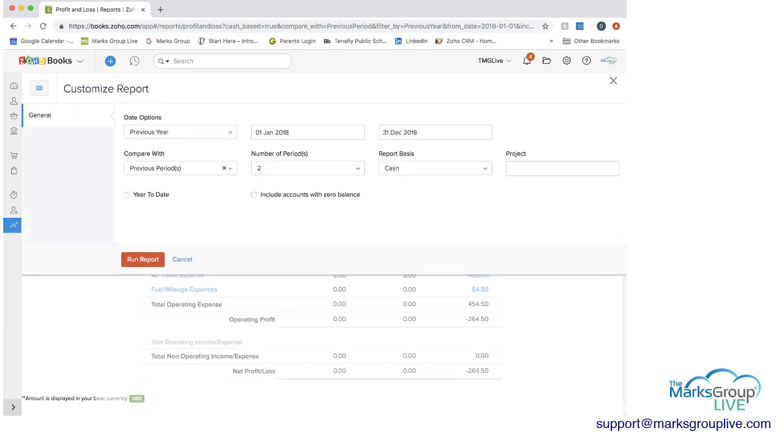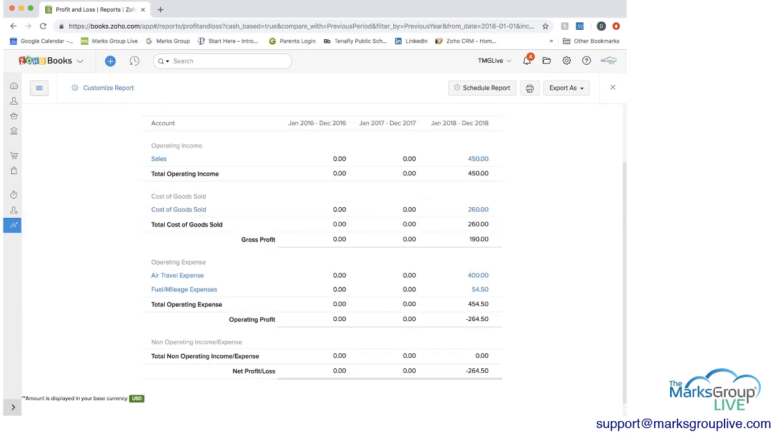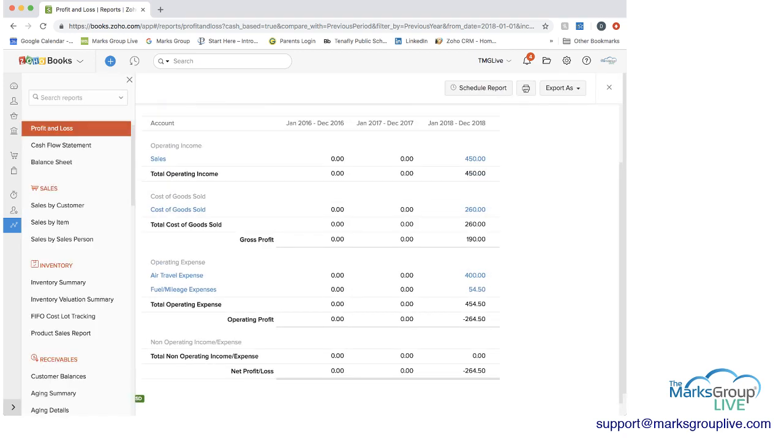You can also, if you want to include accounts with zero balances, you can. And then you also have, you can make this list view, and then you can go into the different reports from here.